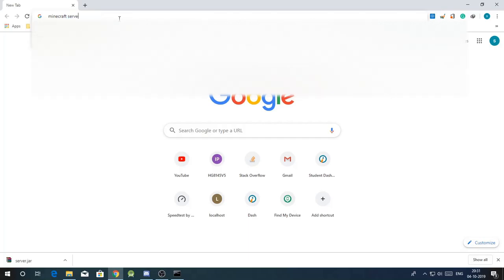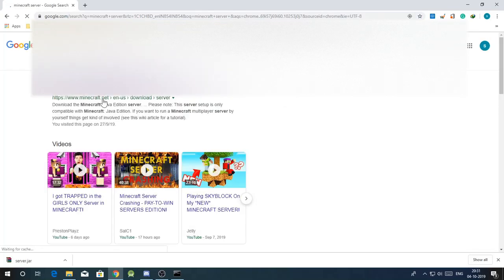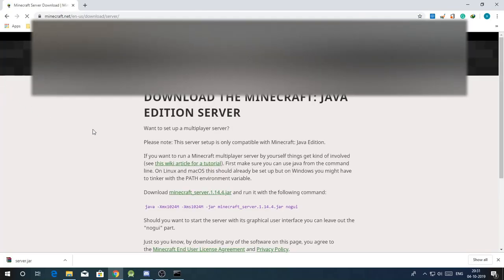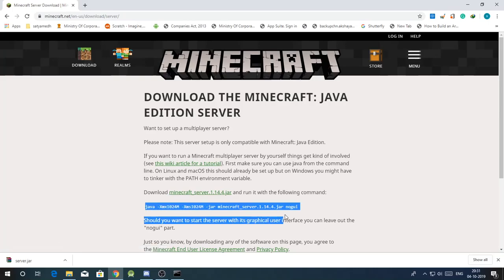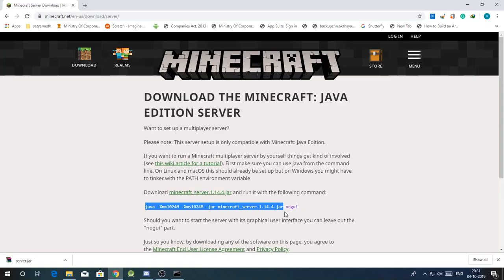Then just head over to the Minecraft site. Just search for Minecraft server. Here you'll find this command, just copy it. I'll paste it down in the description.